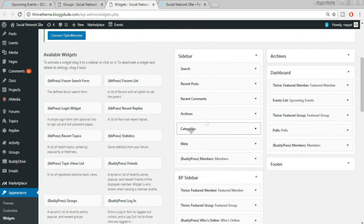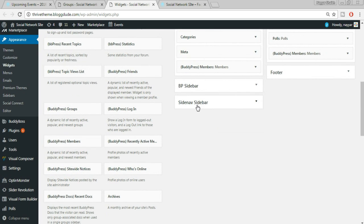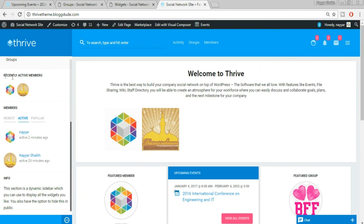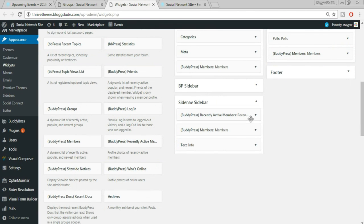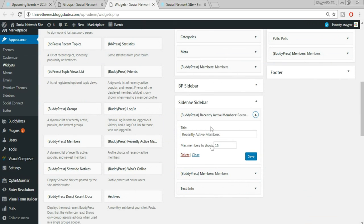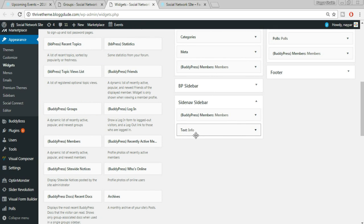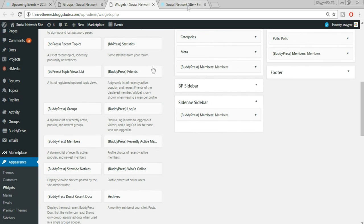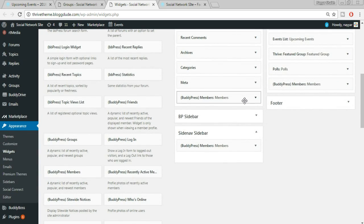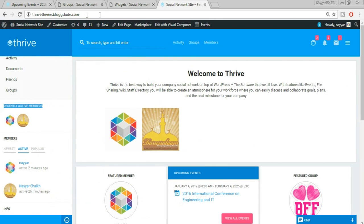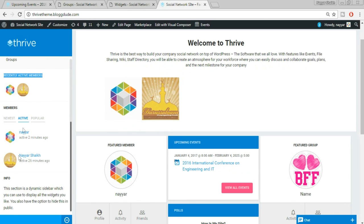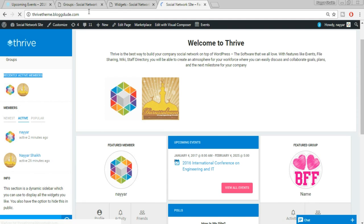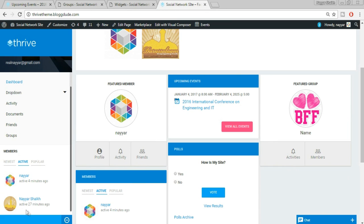Come back to Widgets. In the Side Nav Sidebar, at the top we have Recently Active Members — if you don't want it, just click Delete. There's also some dummy text widget — delete that too. You can add different widgets to the Side Nav Sidebar or Dashboard sidebar as well. It's up to you what options or widgets you want where in the website. Refresh the website — now we don't see the text or the Recent Members anymore.